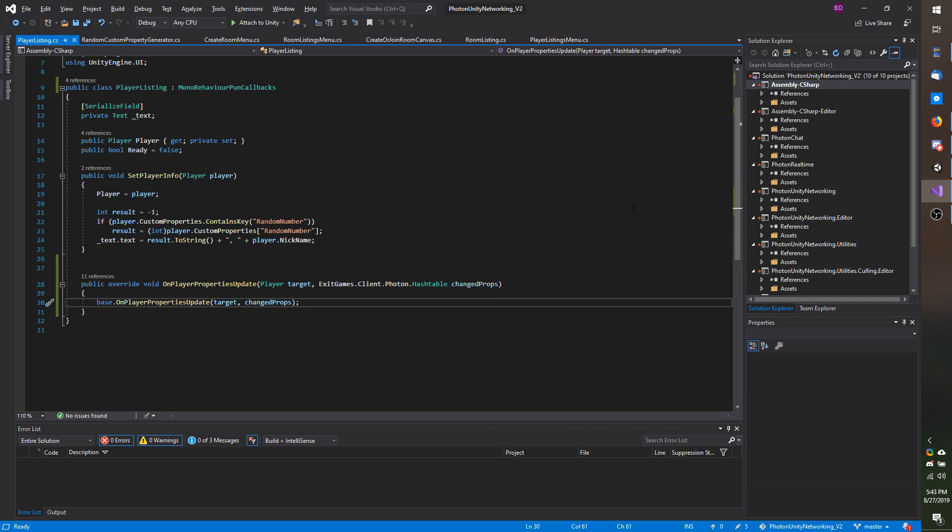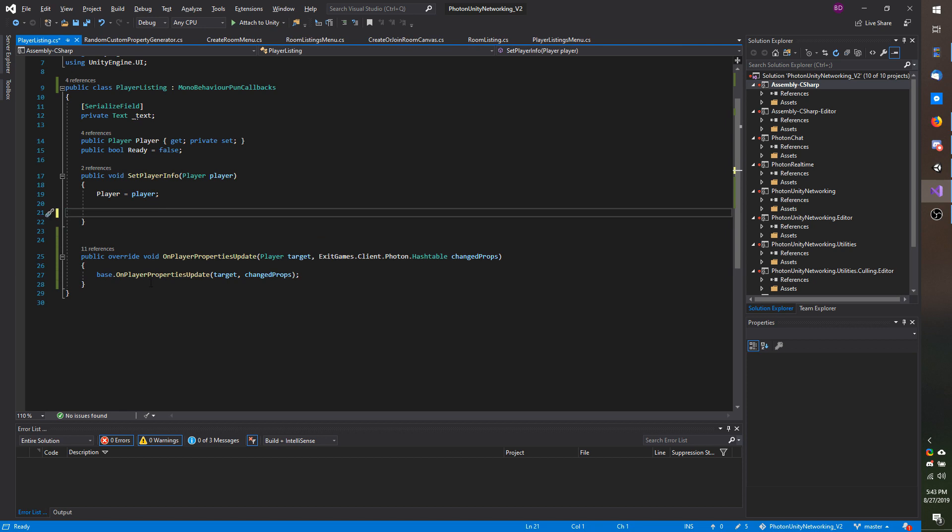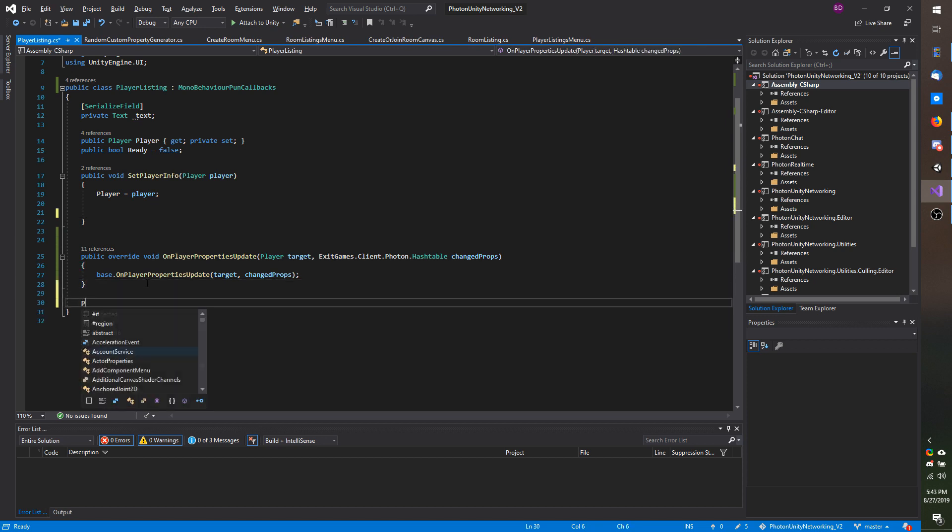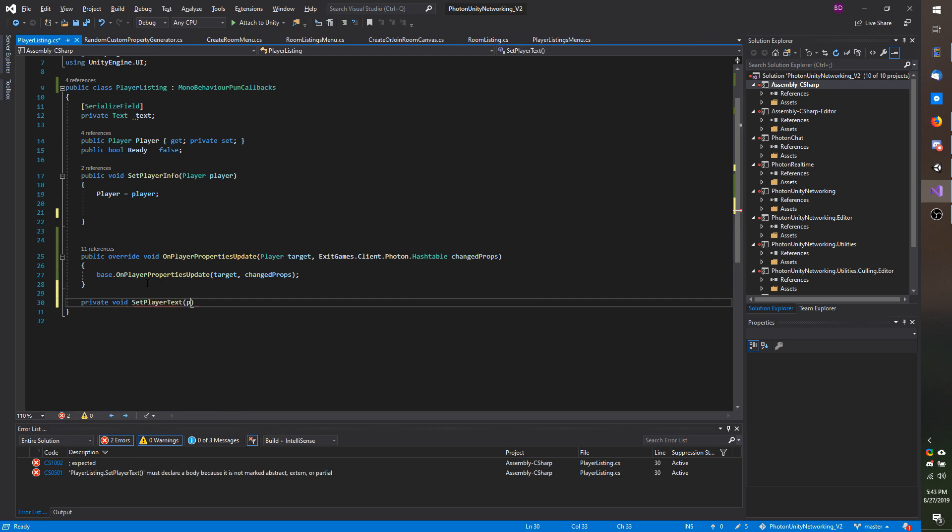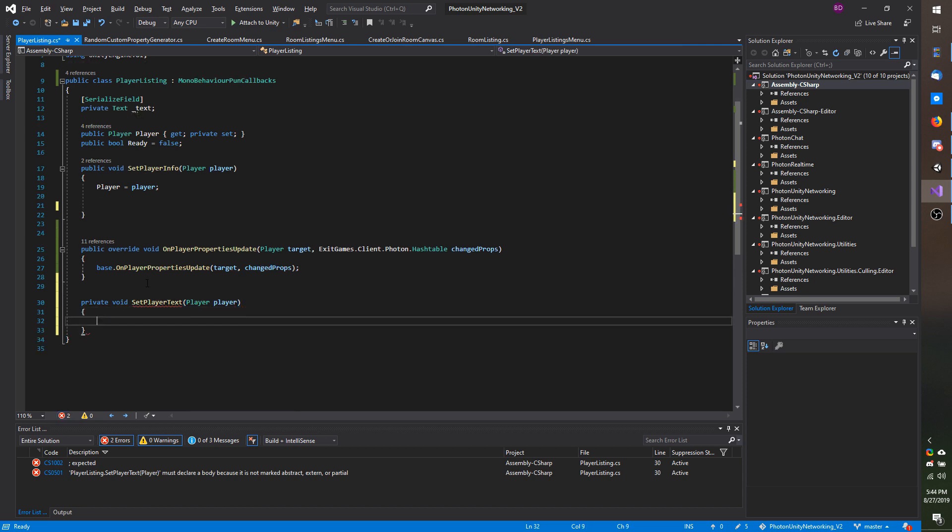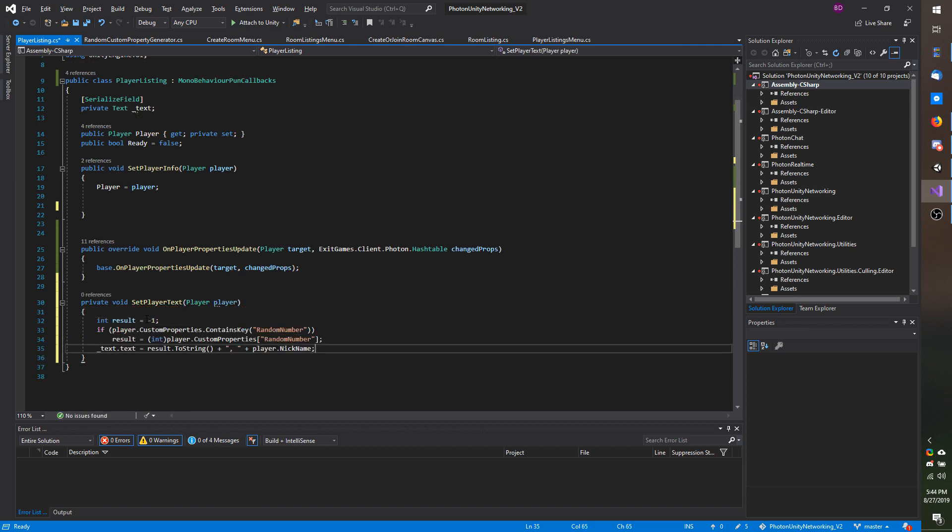Now I am going to actually take this code right here under set player info and I am going to cut it and make a new method. I will call it private void set player text and then I am going to expect a player type being the photon real time player.